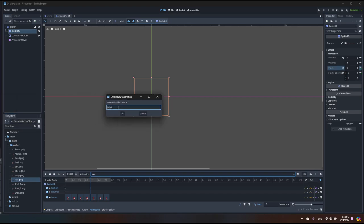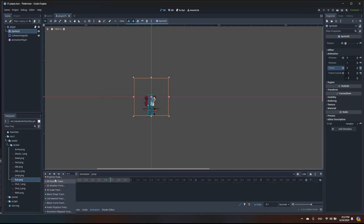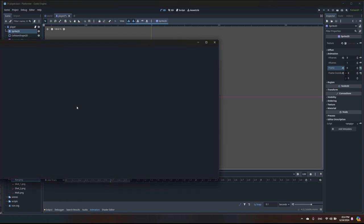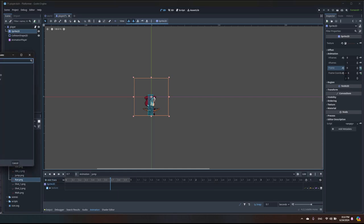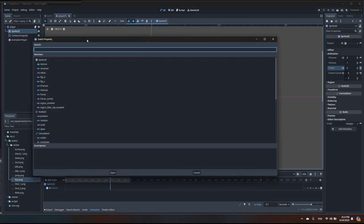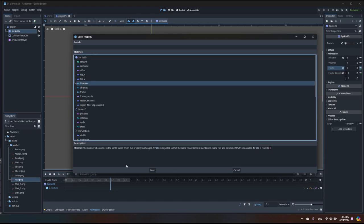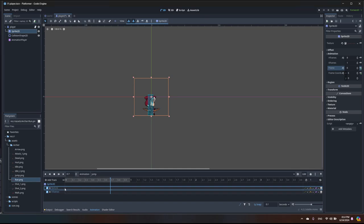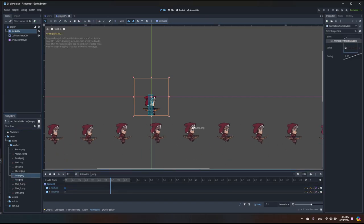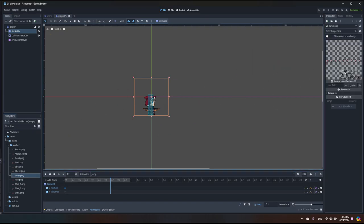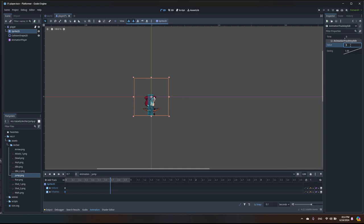As before, I'll select Sprite2D to change the texture. I also need another track because the jump texture has a different number of frames, so I'm adding an hframes track. I'll insert a key for texture and insert a key for hframes. Let's find the jump animation and drag it in. Counting the frames: one, two, three, four, five, six, seven, eight, nine — that's nine frames, so I'll set hframes to nine.